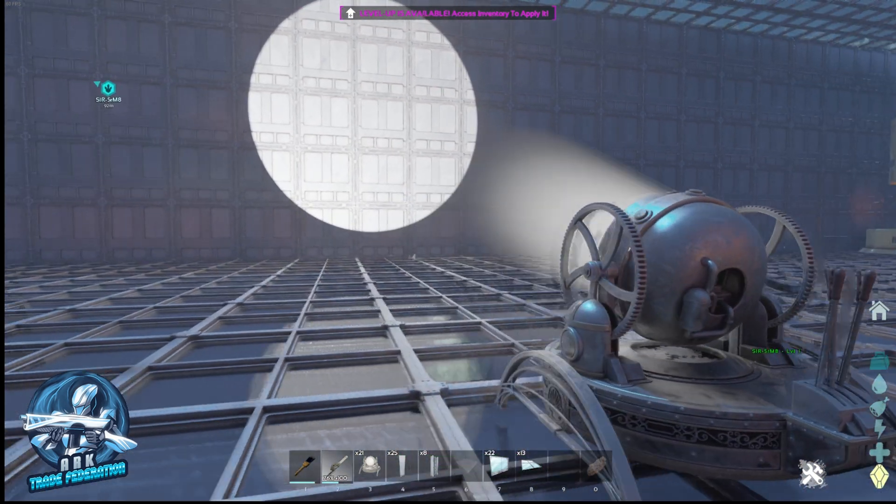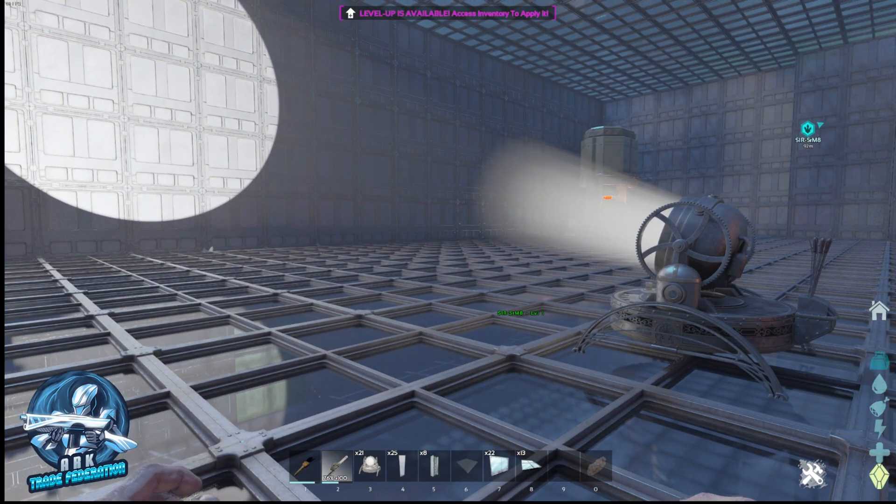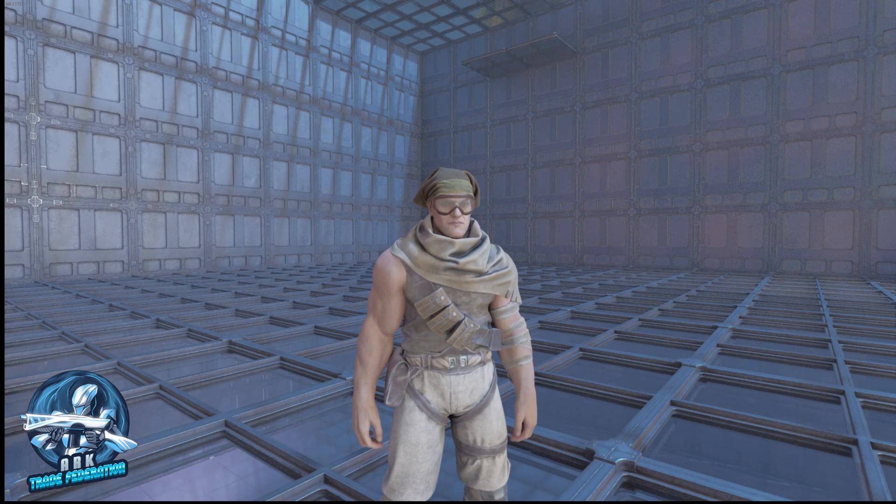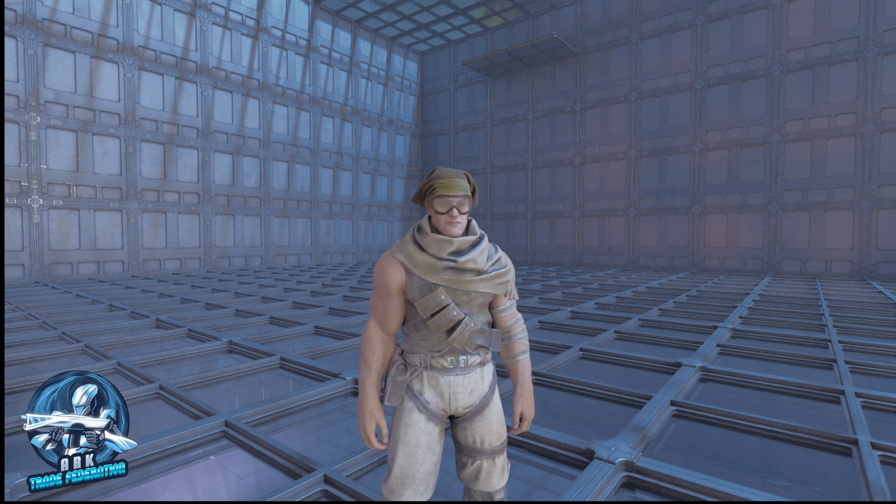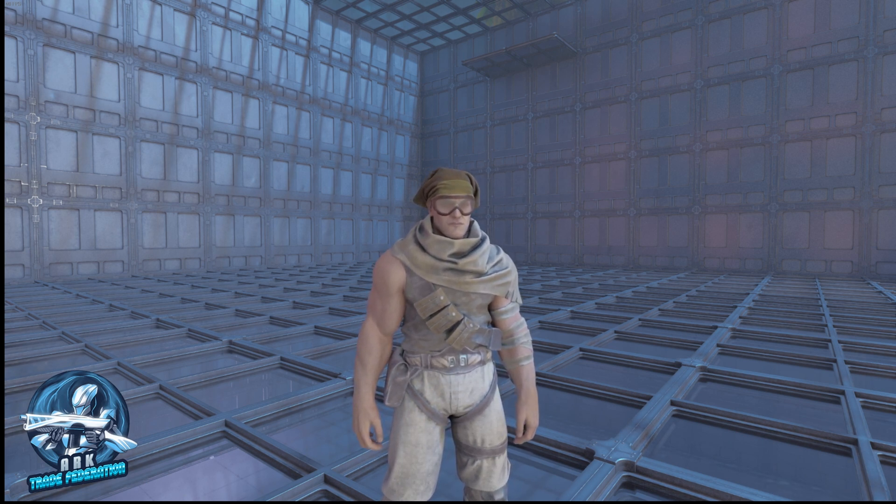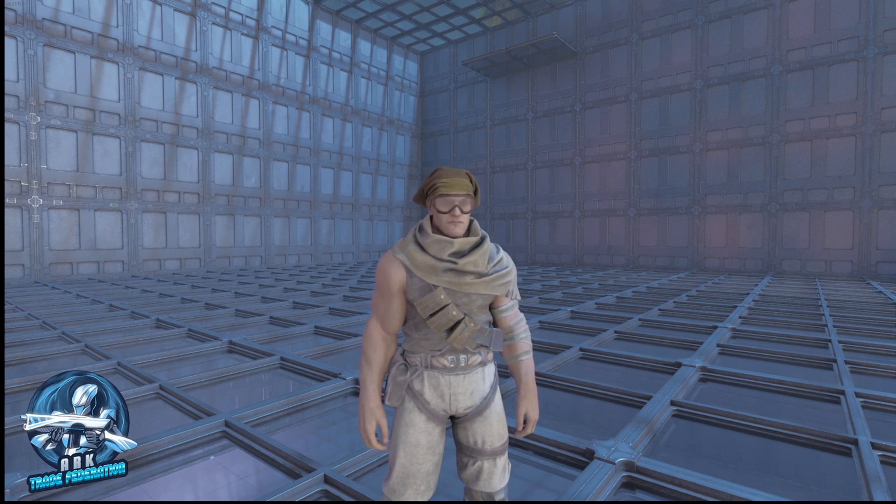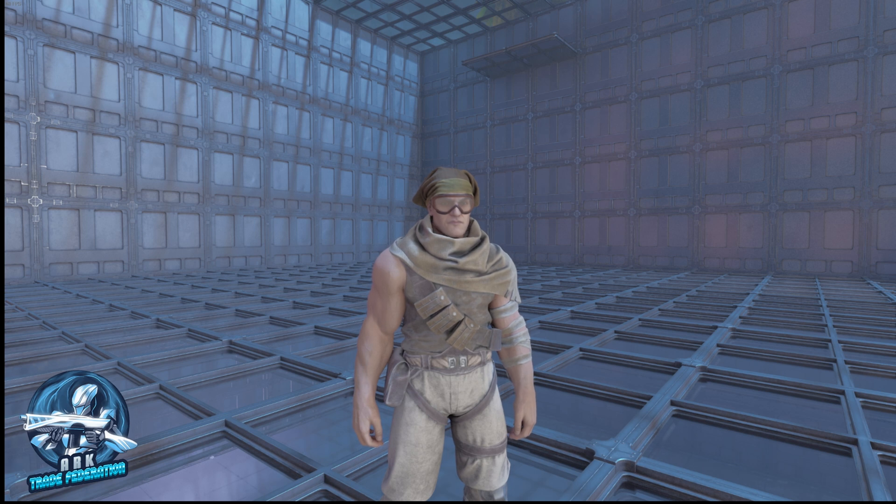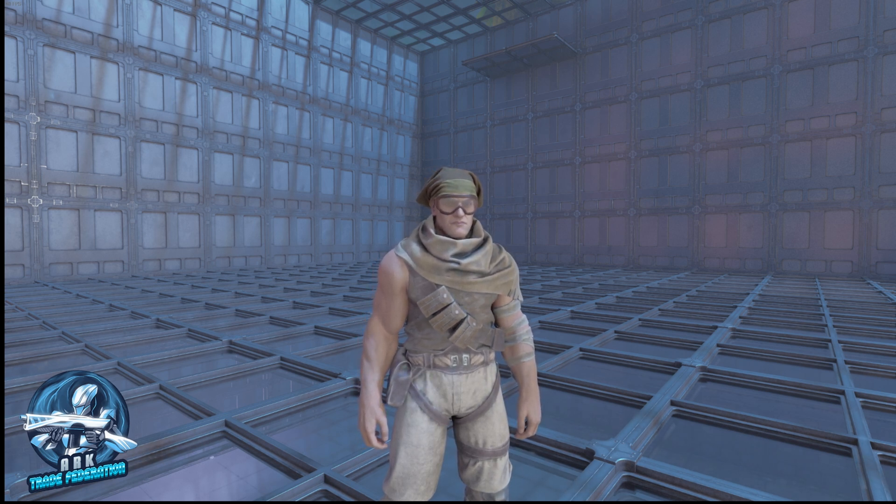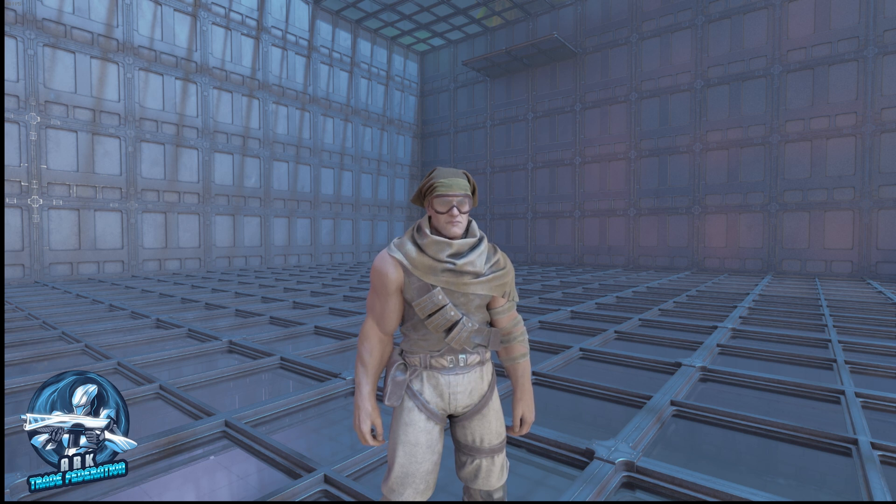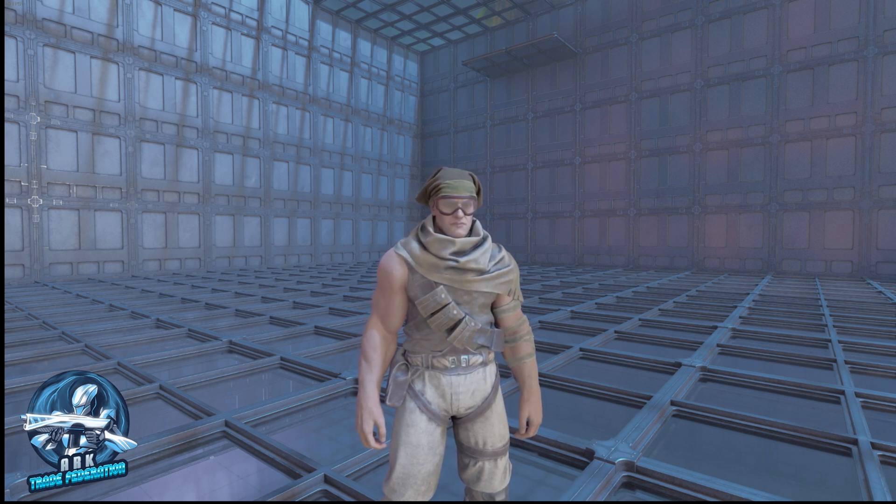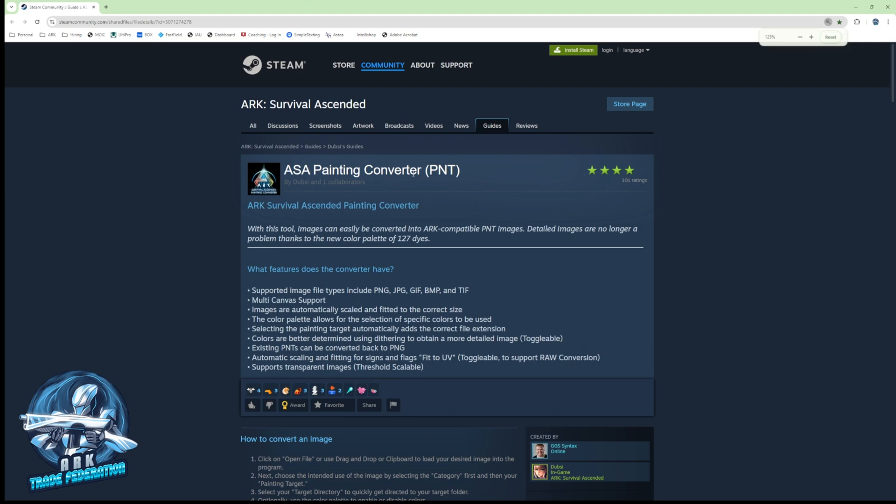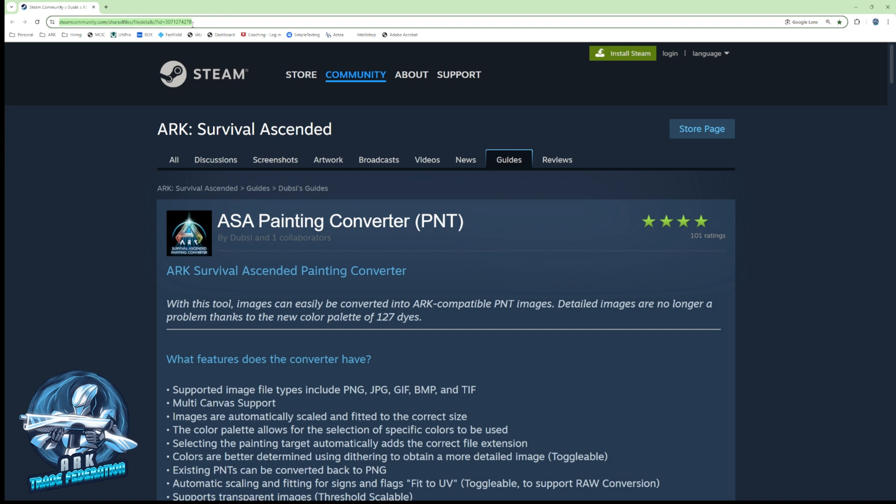This is where you need a few things. In the description of the video I'm going to put not only the link to the program that I use to convert images for Arc, but I'm also going to put the link to the video that I made a little while back that shows how to make custom paintings in Arc Survival Ascended. Here is the page that you need to go to for Steam. This program is called the ASA Painting Converter and I'll share this link in the description so you can download it.